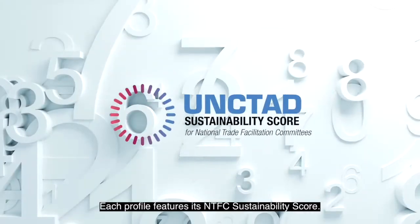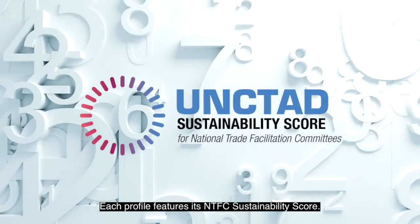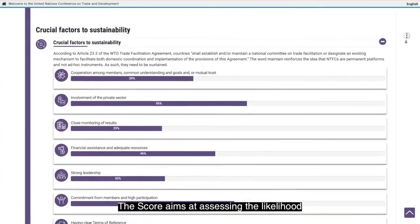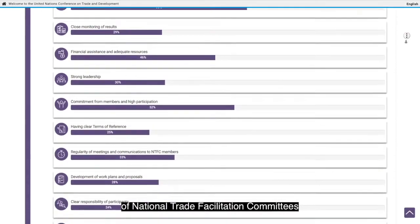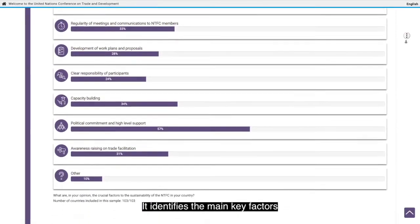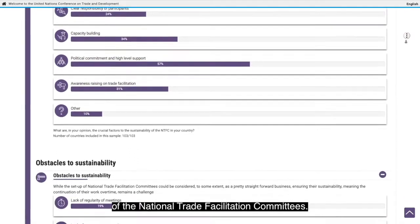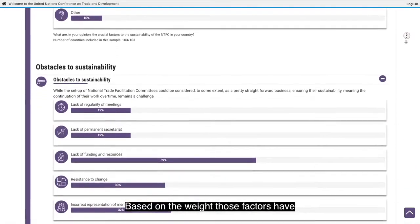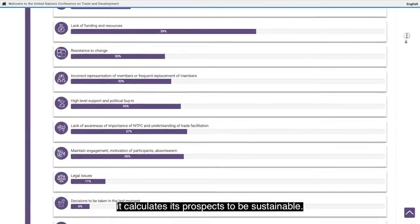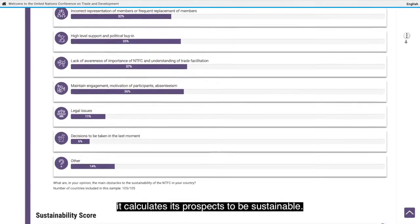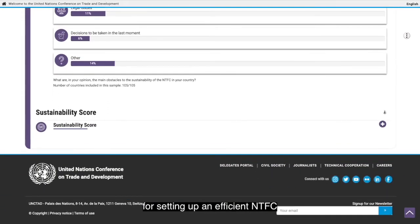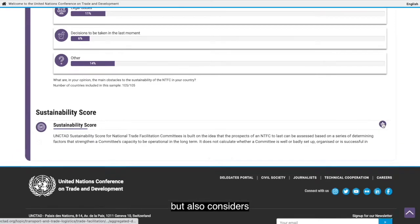You can also see which UNTA trade facilitation tools are in place in each country. Each profile features its NTFC sustainability score. The score aims at assessing the likelihood of national trade facilitation committees to be sustainable. It identifies the key factors contributing to daily operations, and based on how those factors affect the committee's capacity to be functional, it calculates its prospects for sustainability, focusing on prerequisites for setting up an efficient NTFC as well as current practices.